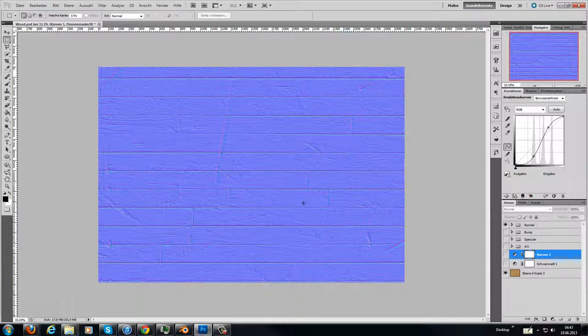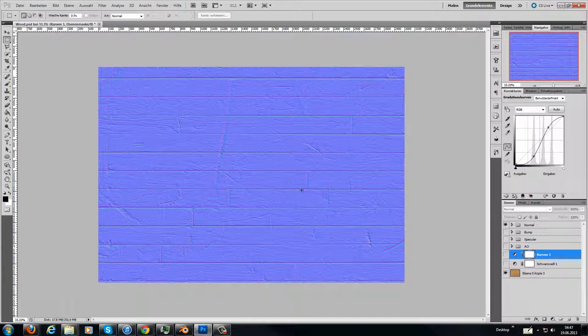So if you don't have Photoshop, you can use the other ones. How NDO2 works I will explain in another tutorial, and how you do this in GIMP will be another tutorial too.